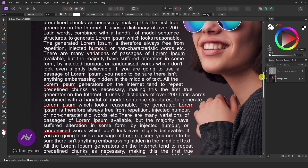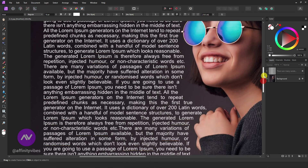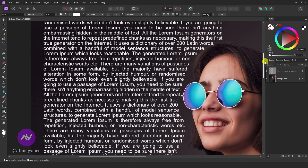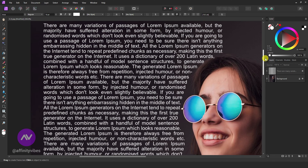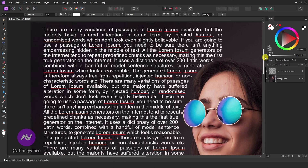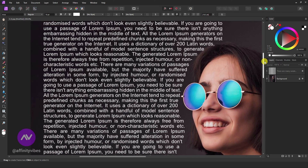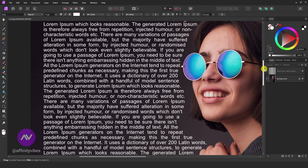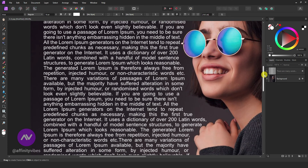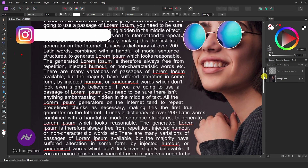In Affinity Photo, wrapping text around an image can be accomplished using the text on a path feature. Here's a step-by-step guide on how to wrap text around an image.